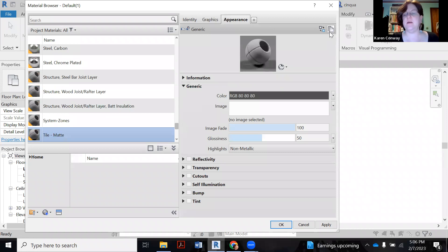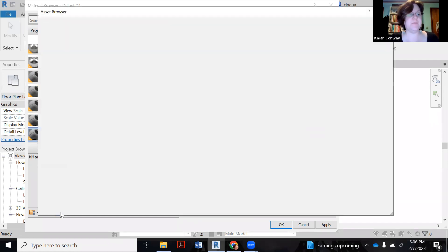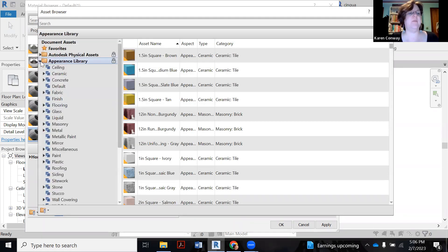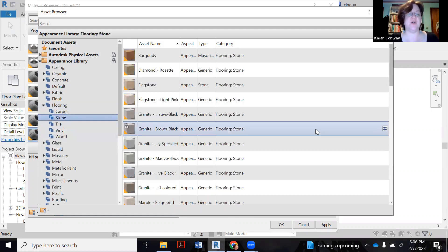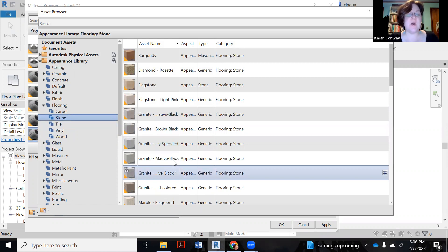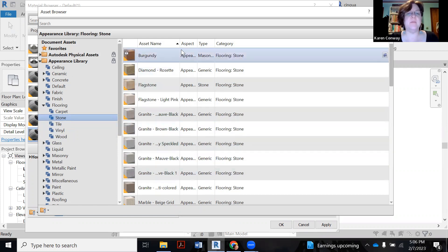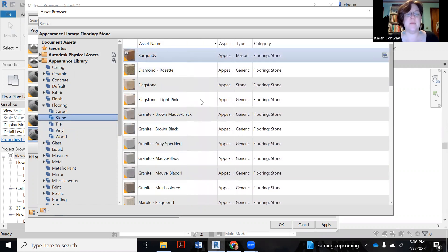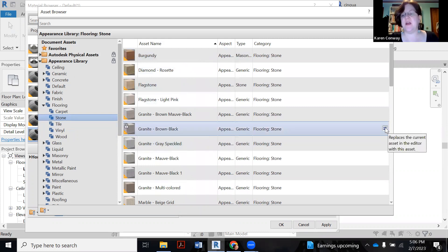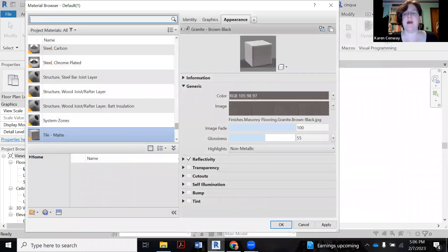Under appearance, click on the white box so I don't overwrite it. And now again, I'm going to go back to the assets library. Under appearance library, I'm going to open that up. Going to look at flooring. Going to look at my options in stone. And there is some granite. So I'm going to pick, I can kind of wind this up, see what colors we're talking about. Let's start with a brown, black. It's kind of what I have. So I'm going to click on the arrows. Close this up. And now it replaced that generic pattern with this.